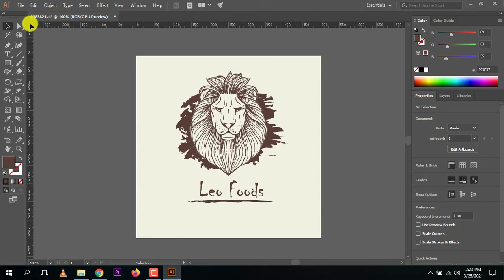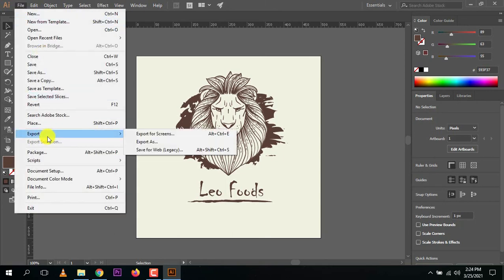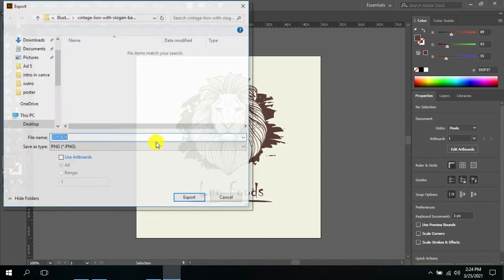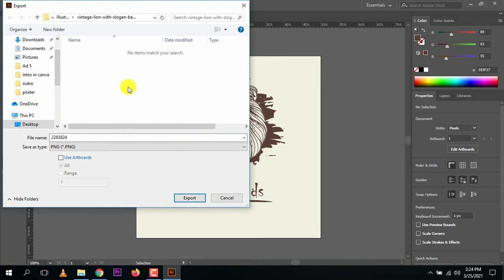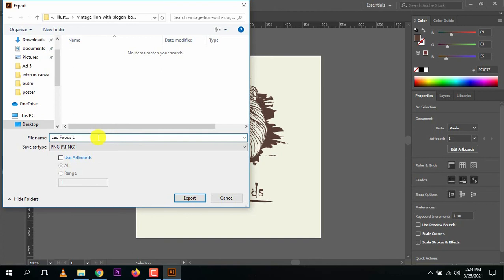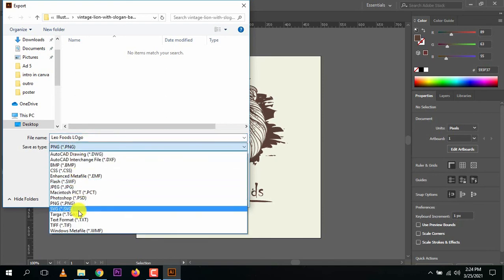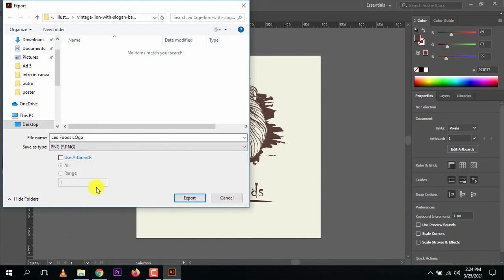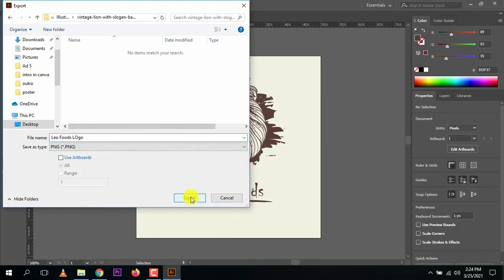Now let's learn how to export in every format you need. Go to File, then Export. You can press Alt+Ctrl+E for exporting for screens. For PNG or other formats, click 'Export As'. Click Export As, set the location, and type a name like 'Leo Foods Logo'. Then choose the format — PNG is a high quality format. JPEG is also available. Let's go with PNG and press Export.